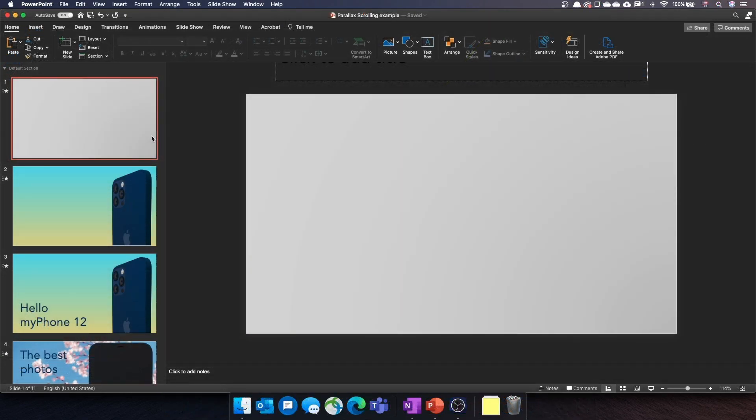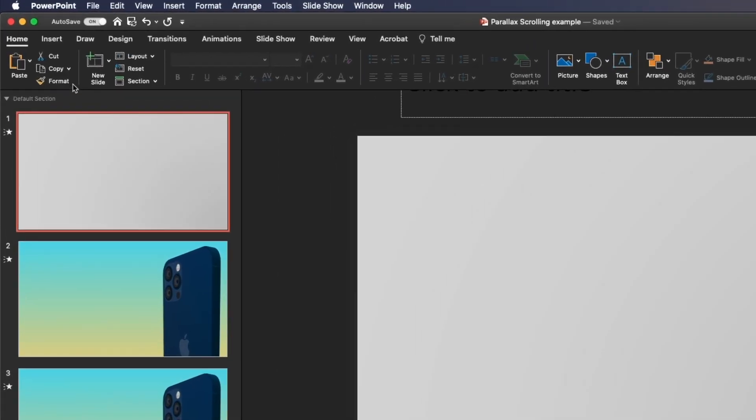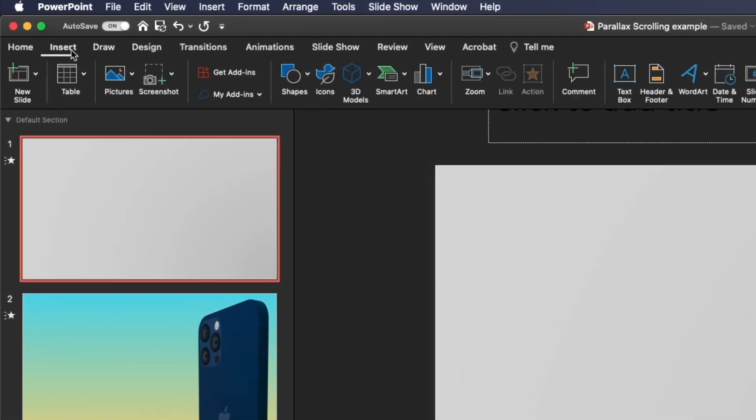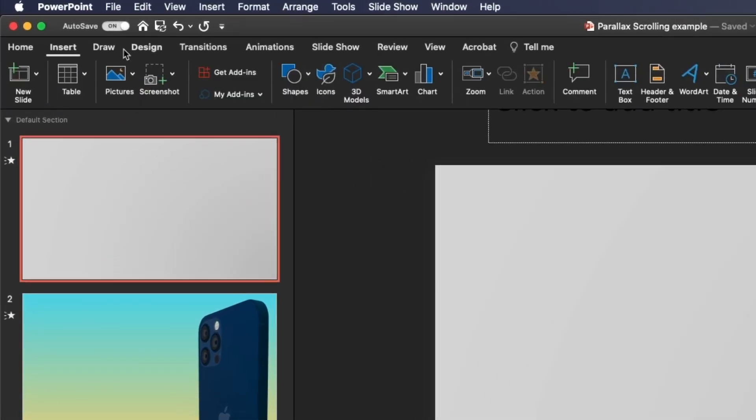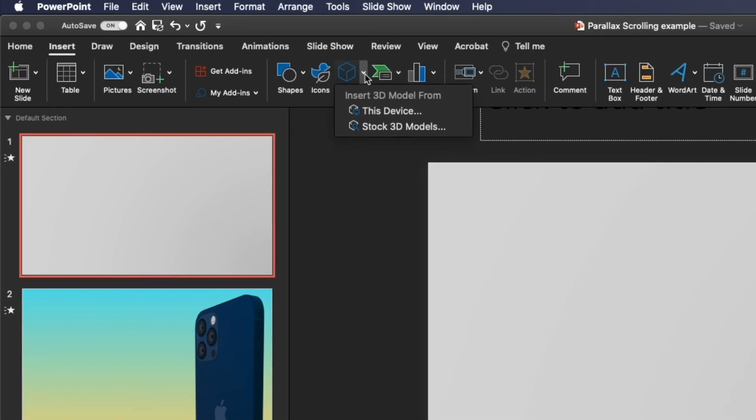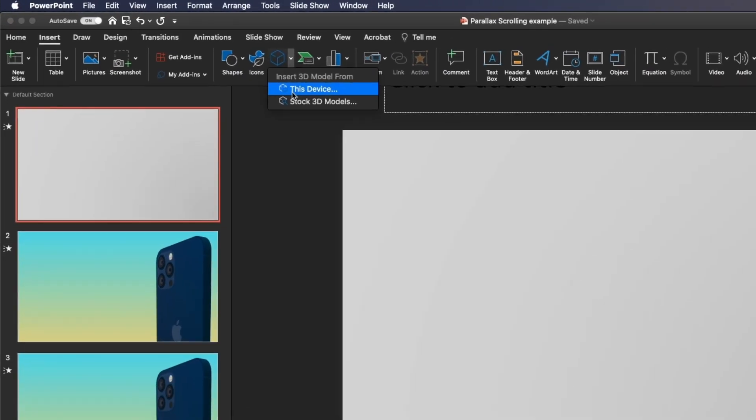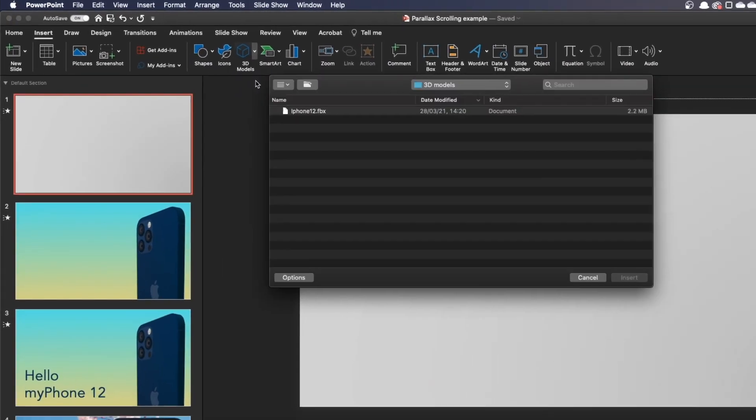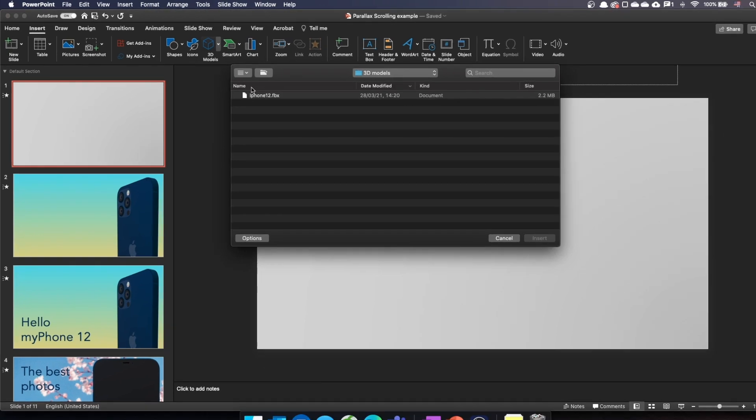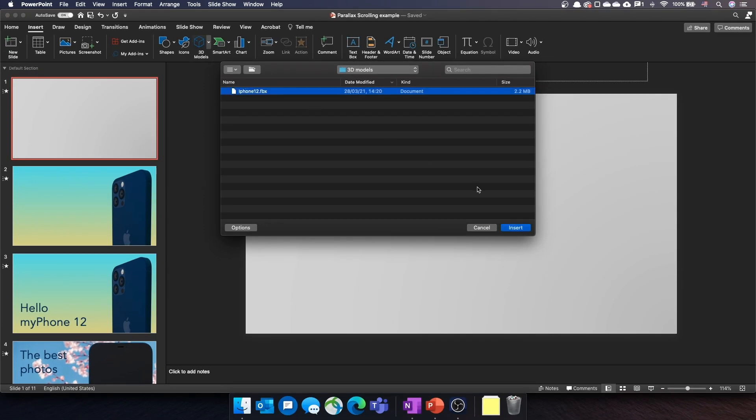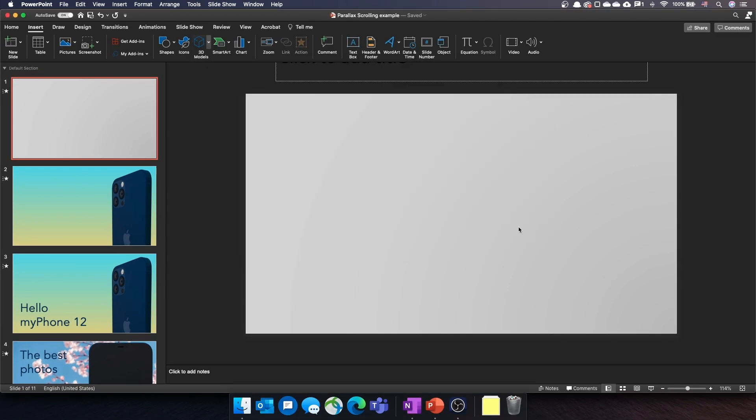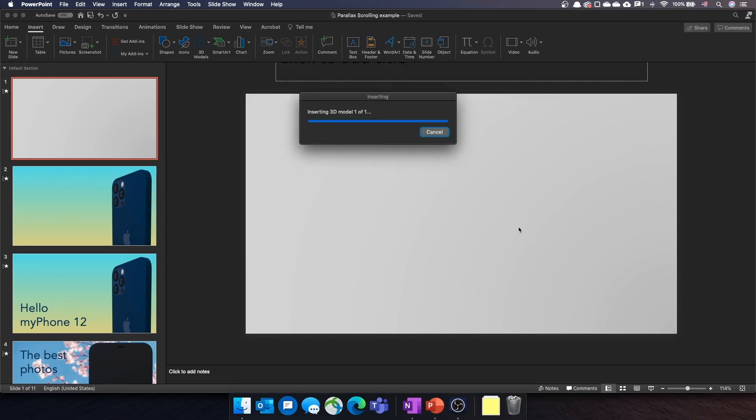Let's add our phone on slide 1. Go to the insert tab and click on 3D model. In my case, I downloaded my model from a stock website, so I'll select this device, choose my file and click on insert.